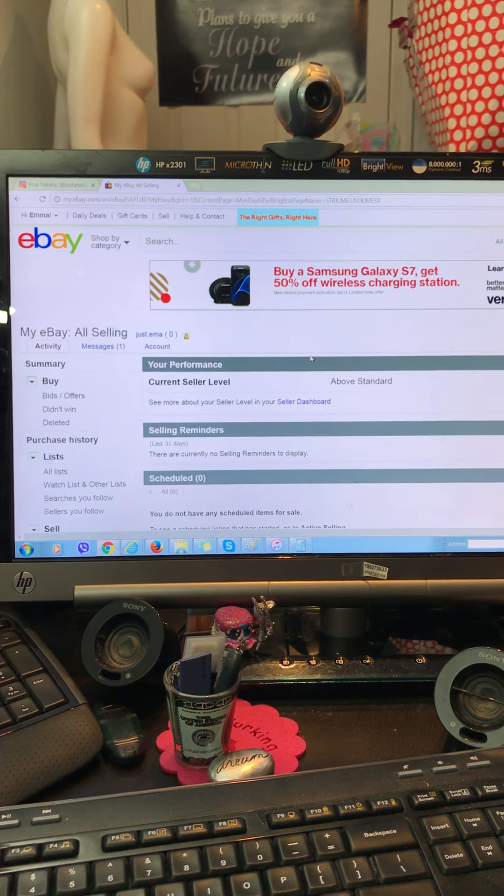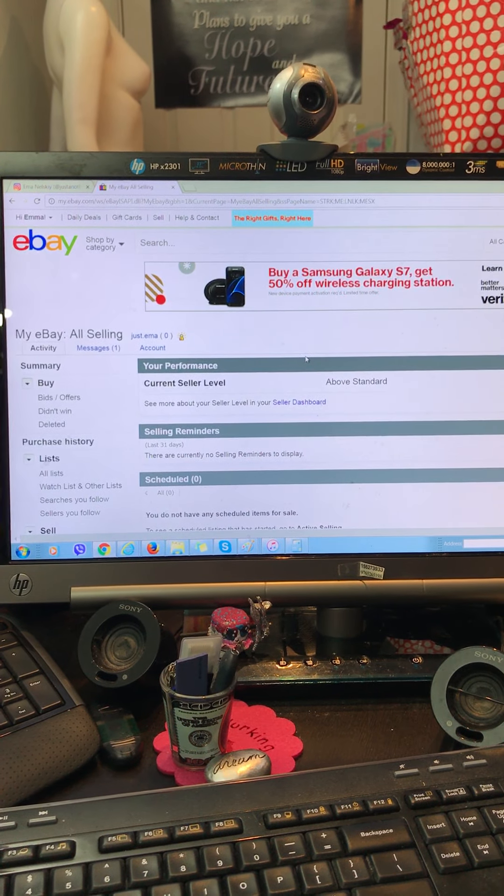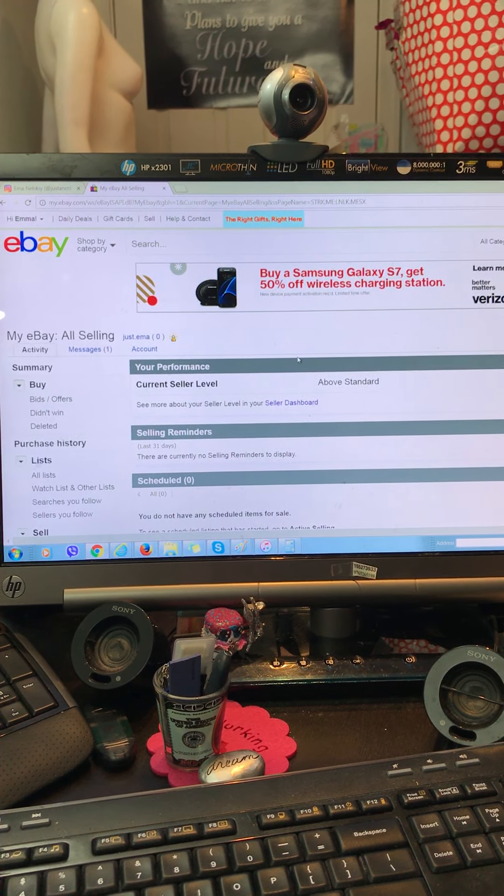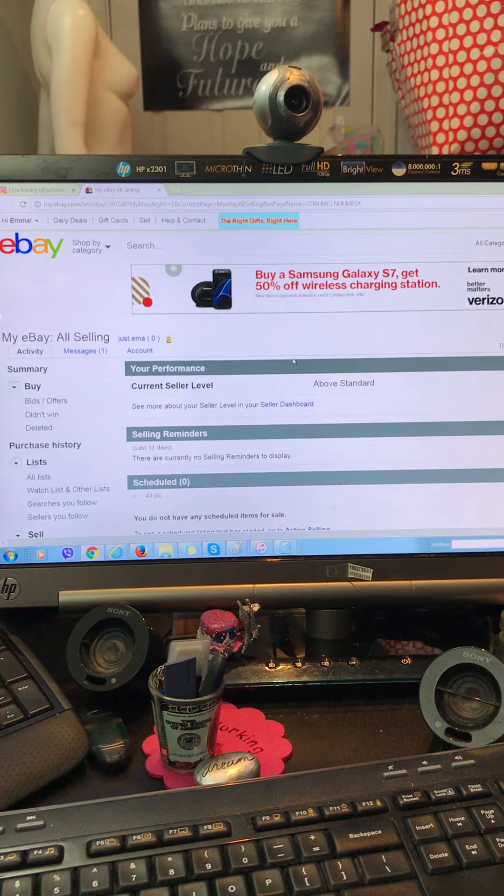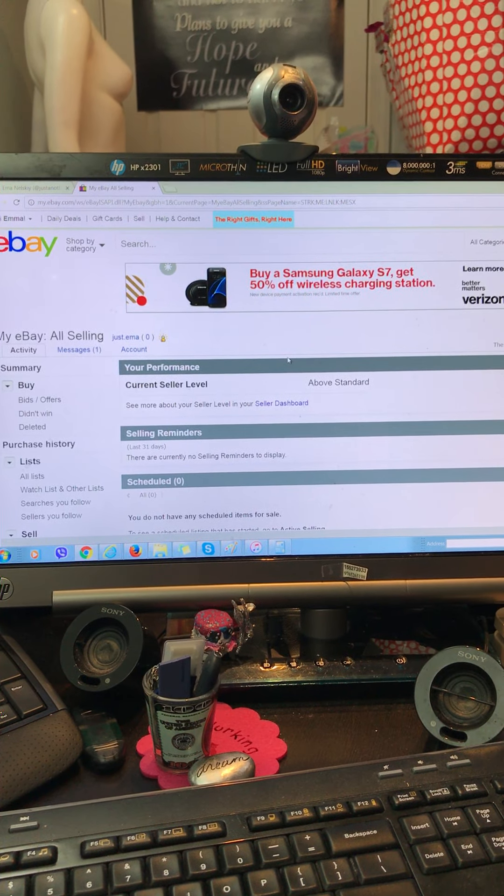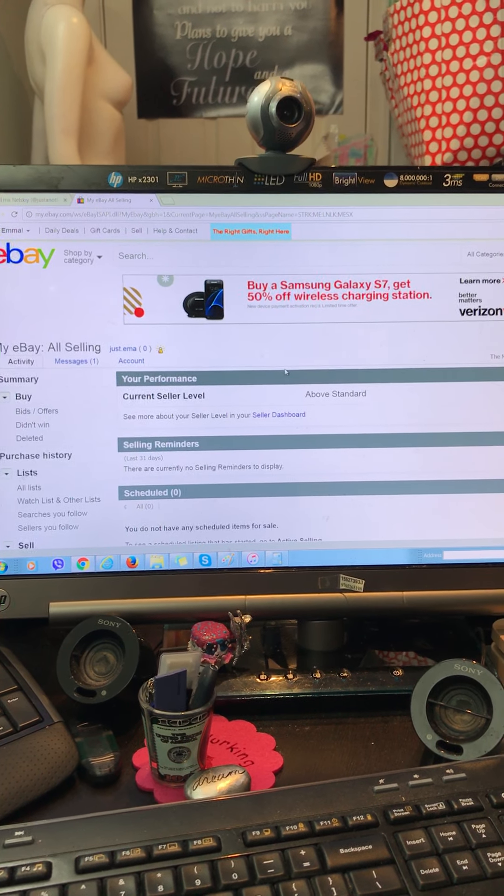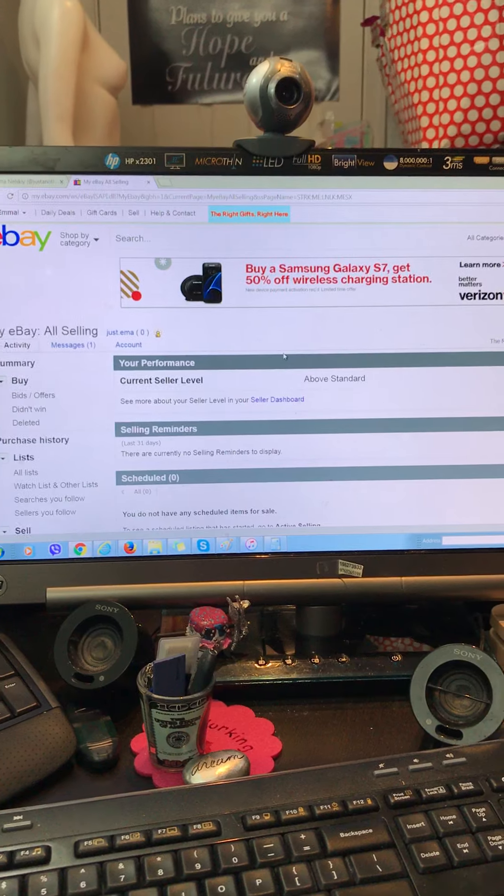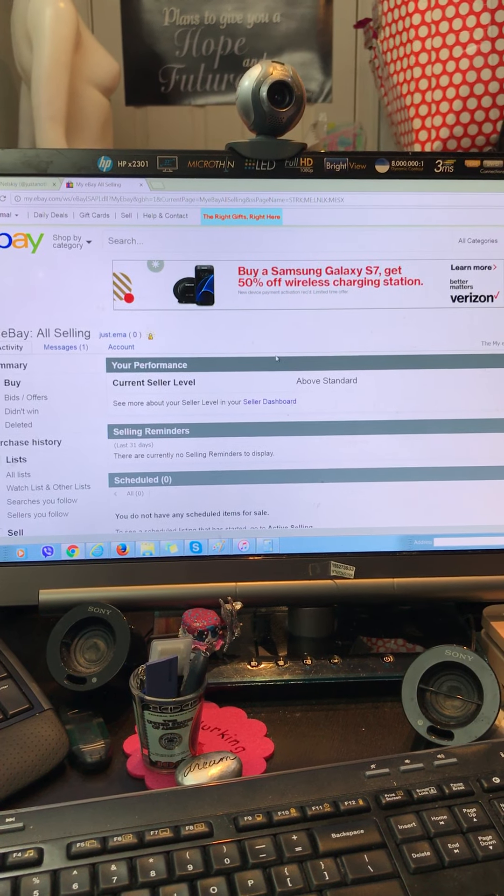However, since this is a brand new account, there will be some limits. I guarantee you there will be some limits. I haven't listed my first item yet, but I'm sure eBay will be holding us back a little bit.